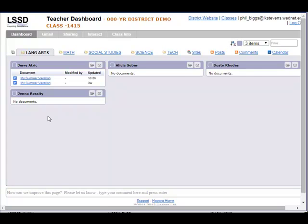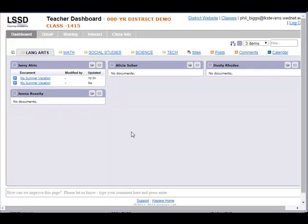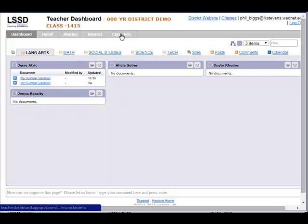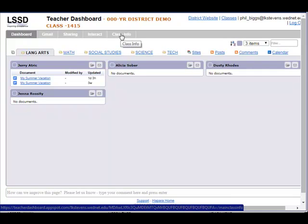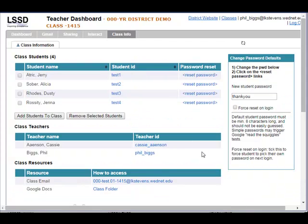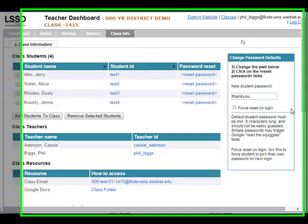You'll notice I've got my sample class open here with my four students in it. To change a password, the first thing I need to do is click on the class info tab. Up in the upper right-hand corner is where I begin to set up what I want to do for the password I would like to change to.